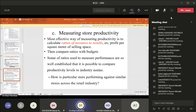Some ratios used to measure performance are so well established that it is possible to compare productivity levels to industry norms. For example, grocery retail stores may have an industry norm of 15% return on investment. If a specific grocery store makes 18% net profit return, that means it performed higher than the industry norm. This allows comparison of how a particular store is performing against similar stores across the retail industry.